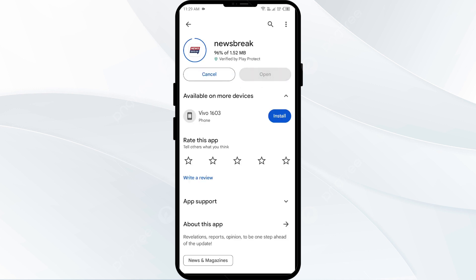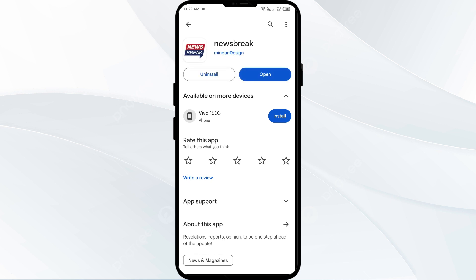If none of the above methods work, the issue may be that the Newsbreak app server is down. In such cases, you may need to wait for some time and try again later. Thank you for watching our video and we hope these solutions help resolve the Newsbreak app issue for you.